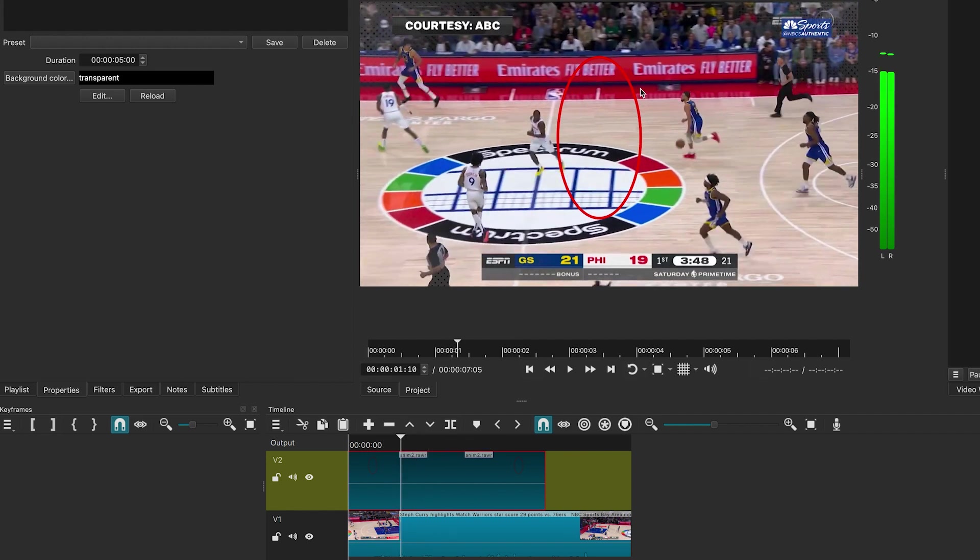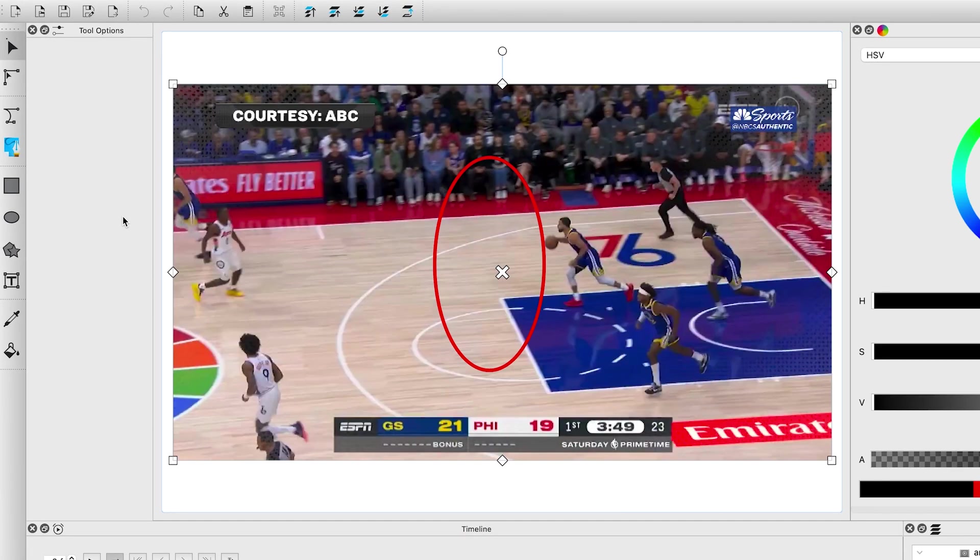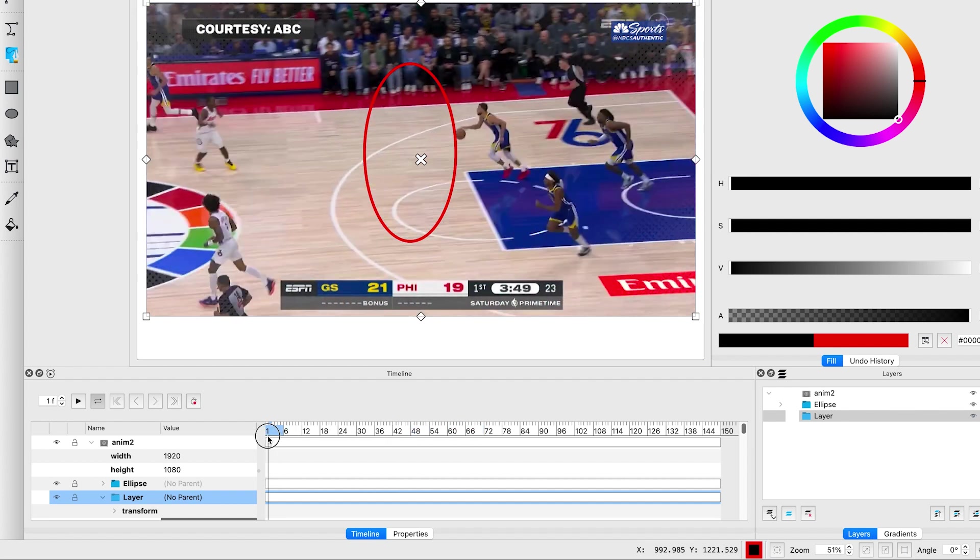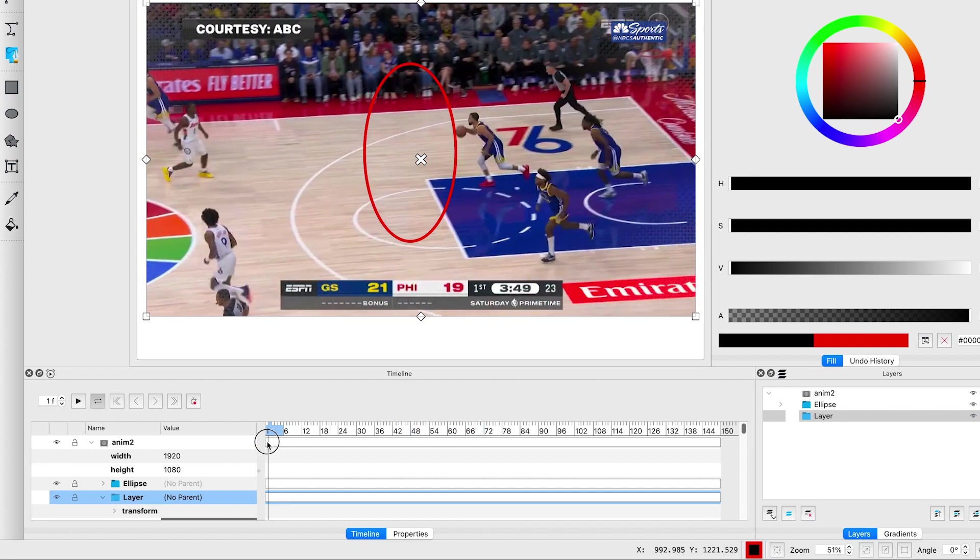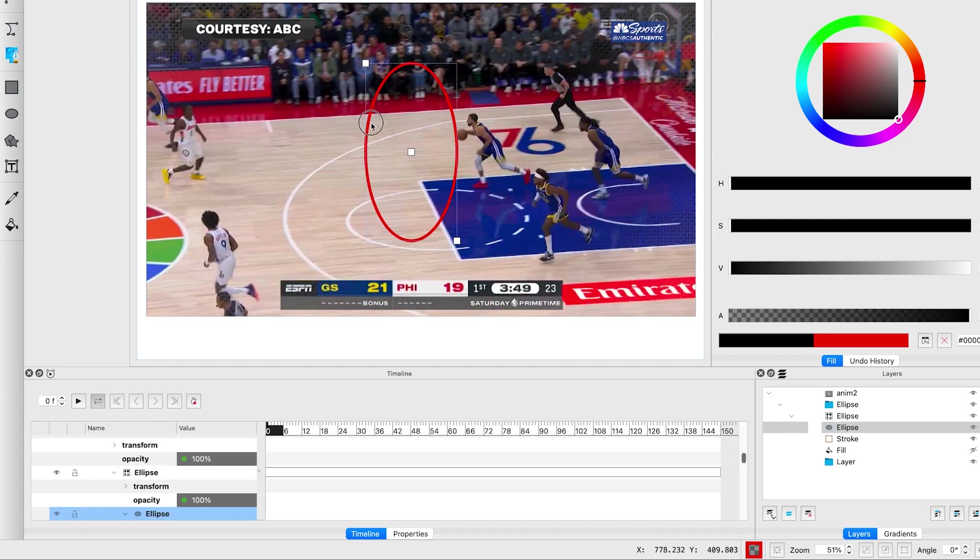The next step is animating it to follow our subject. Click edit to reopen it in Glaxinimate. This time your video clip will be visible. Move the playhead to the beginning of the timeline and adjust the shape size and position.